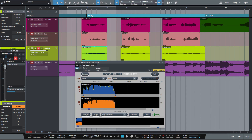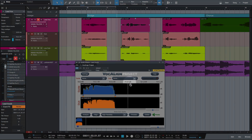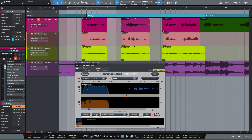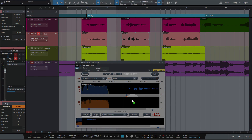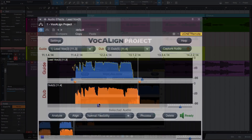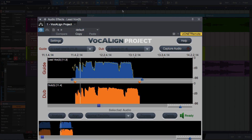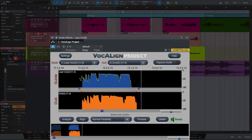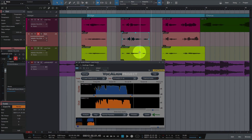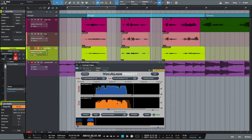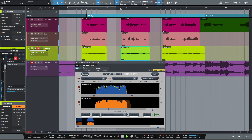Now let's drag the middle lead vox event into Vocaline's guide window, and the middle dub event into the dub window, and let's listen back. Both files are in sync. So let's do the same with the low dub and listen back to all three files. As these files are perfectly in sync let's move on to the third set.